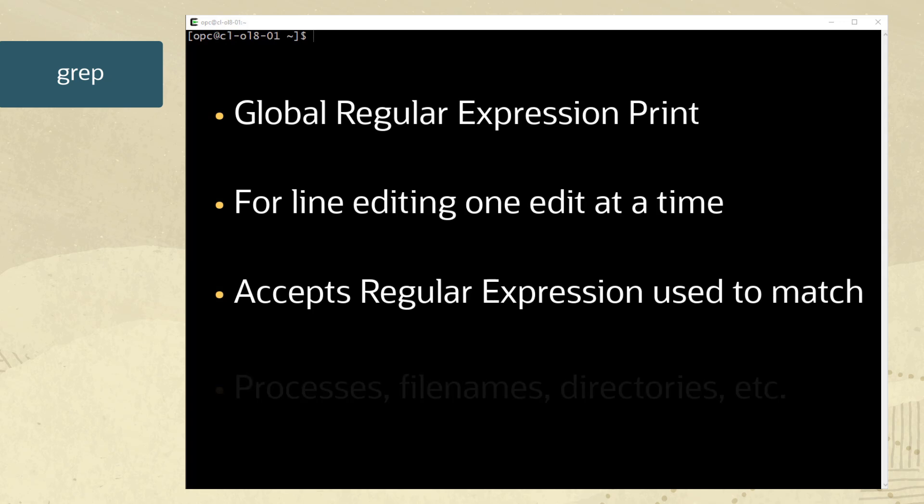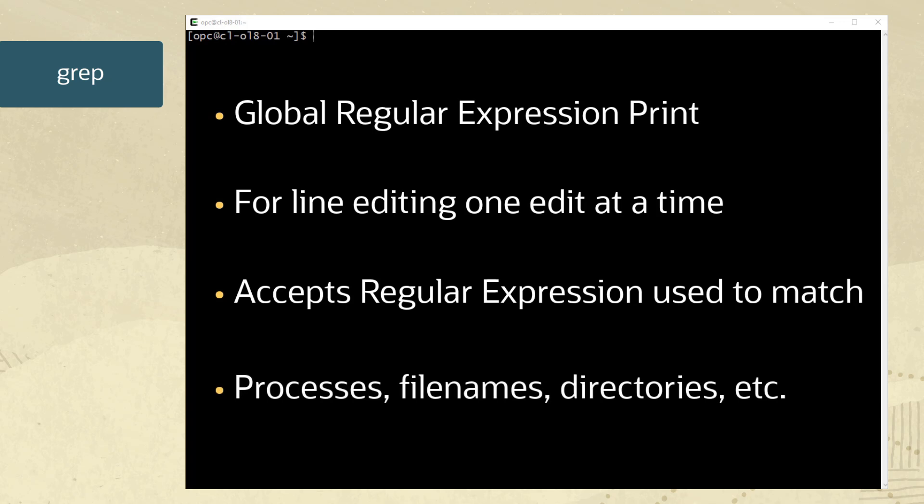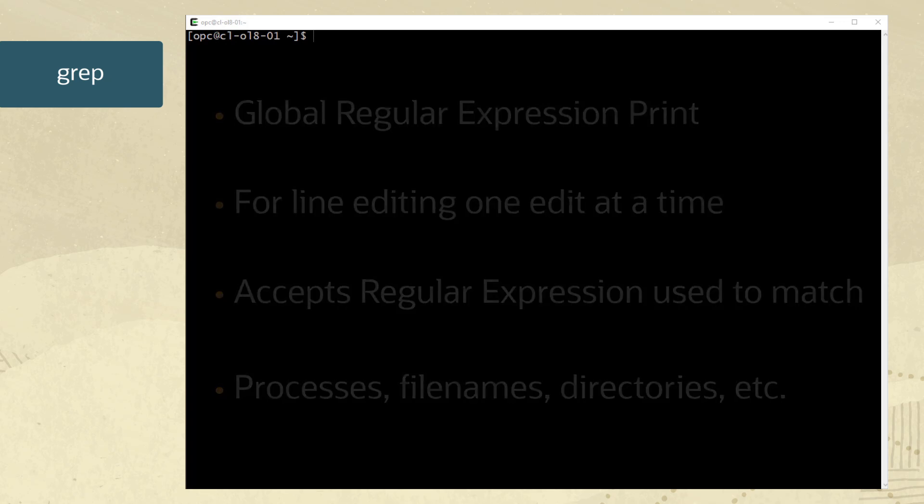GREP can be used to search and match for text and processes, file names, directories, and more.